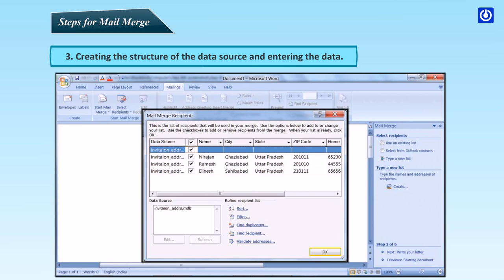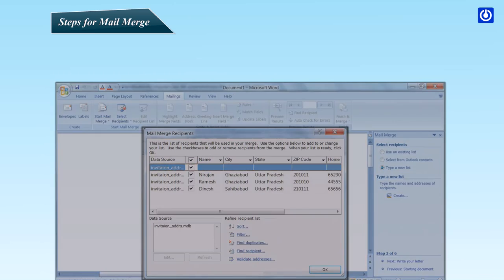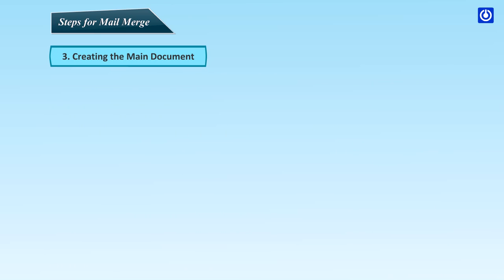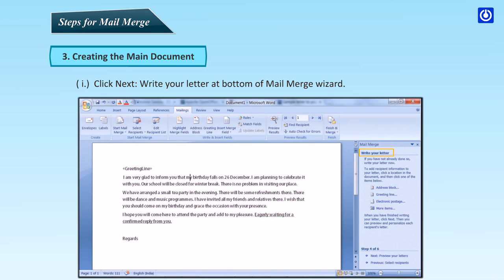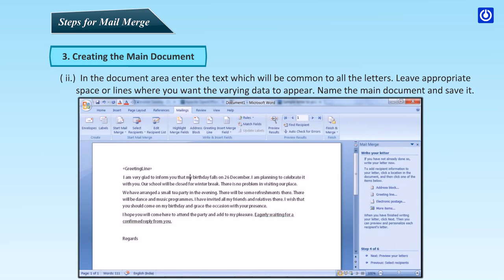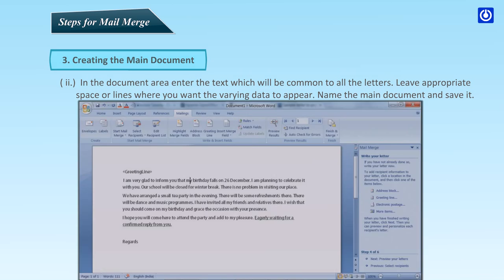To change the recipients list, click the Edit button. Creating the main document: click Next — Write Your Letter. At the bottom of the Mail Merge Wizard, in the document area, enter the text which will be common to all the letters. Leave appropriate space or lines where you want the varying data to appear. Name the main document and save it.